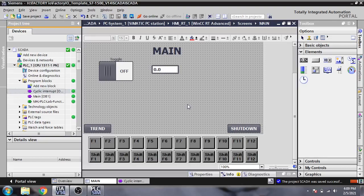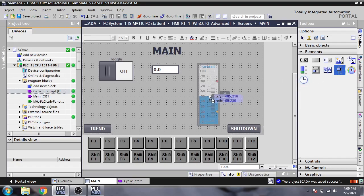Hello, assalamu alaikum friends, welcome back to my new tutorial of WinCC Runtime SCADA, which is called WinCC RT SCADA. In this video I am going to show you some more components in the basics, the elements of WinCC Runtime SCADA. First of all, I am going to select a slider.